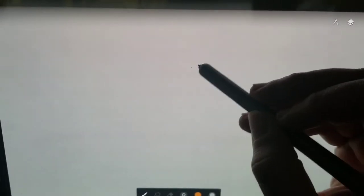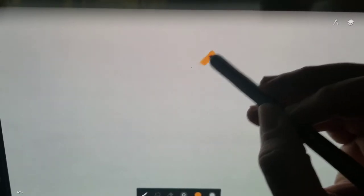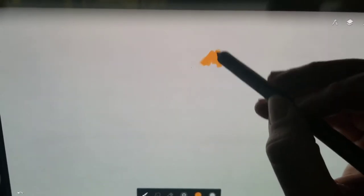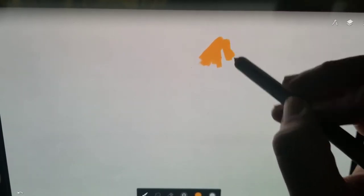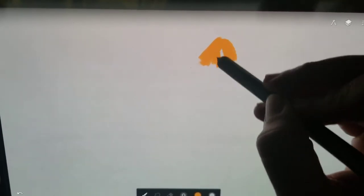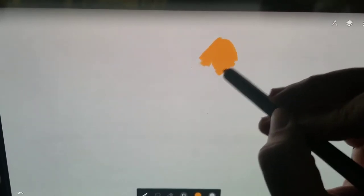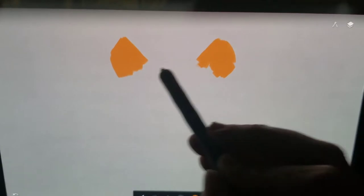Hey guys! I know it's been a while since I've posted anything with my voice in it, but someone wanted a tutorial on that tiger that I did the other day, so I figured I'd give it a shot. I start off by finding a good reference image of what I'm drawing — in this case, obviously, a tiger.